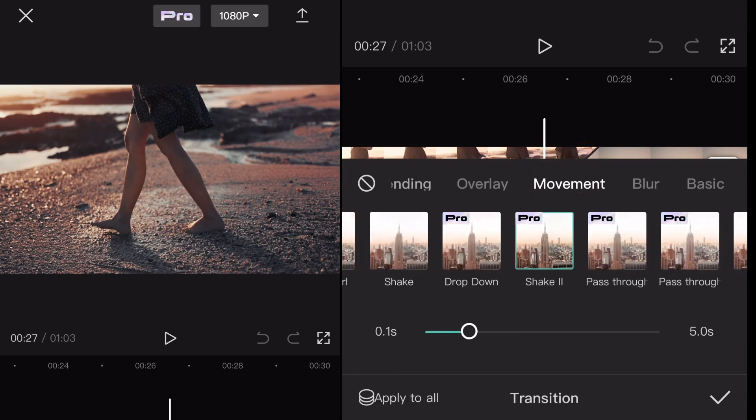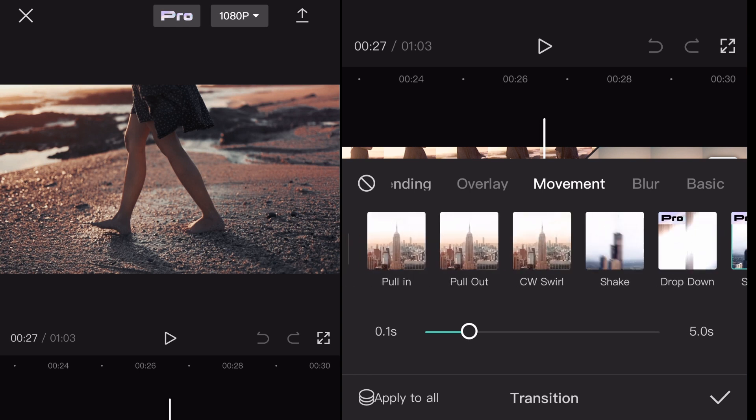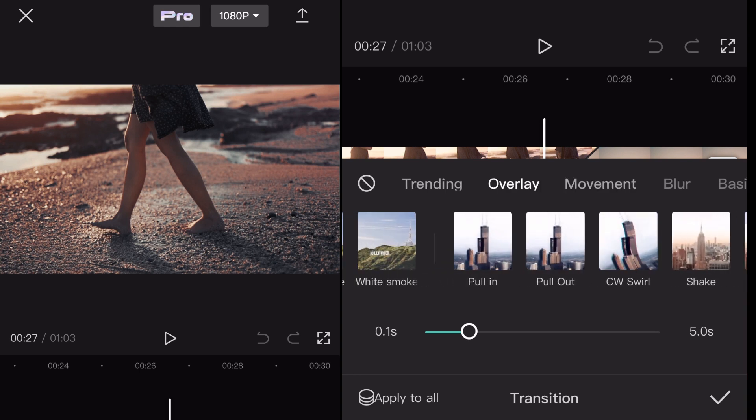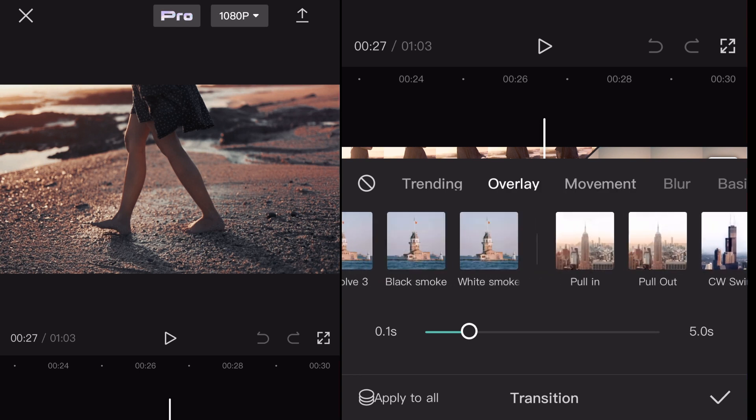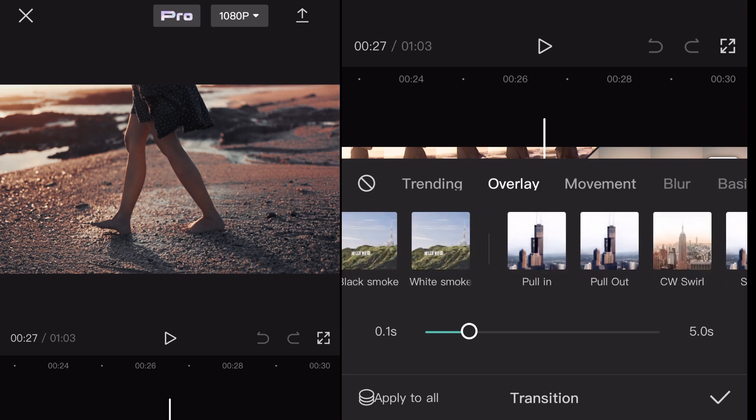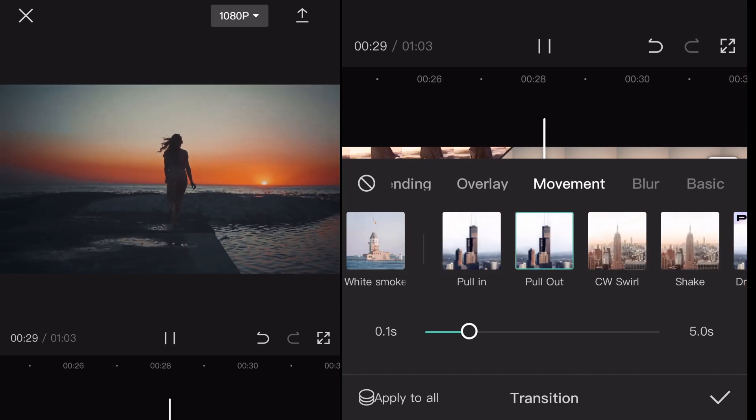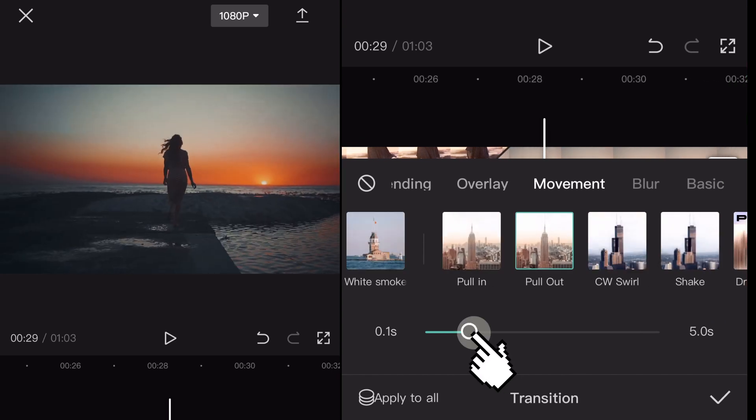So I actually think I like the pull out or the zoom out one. I feel like that looks more appropriate, it kind of is better for the clip.